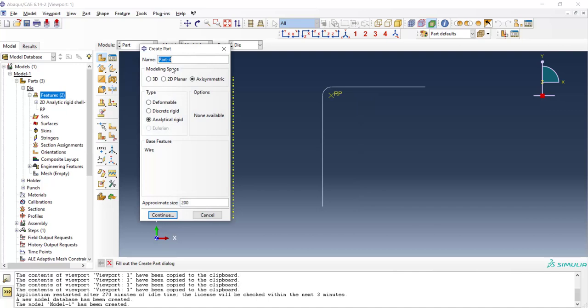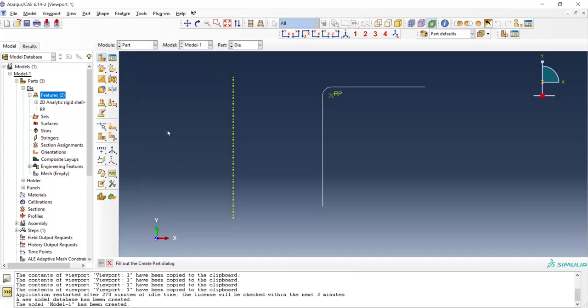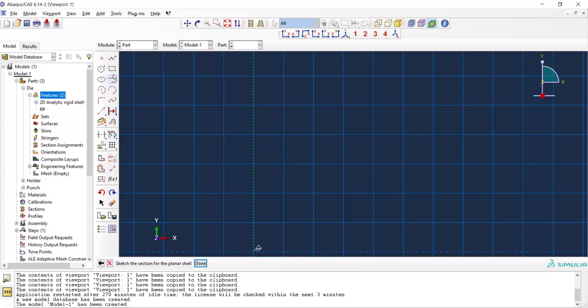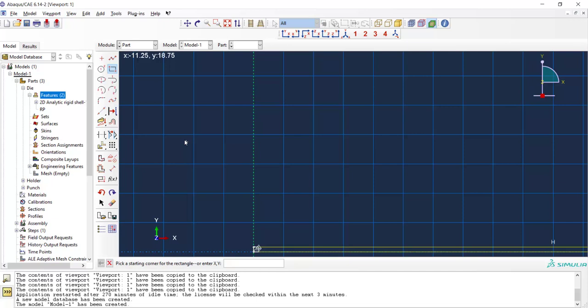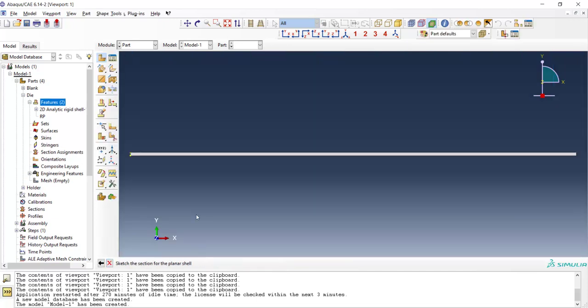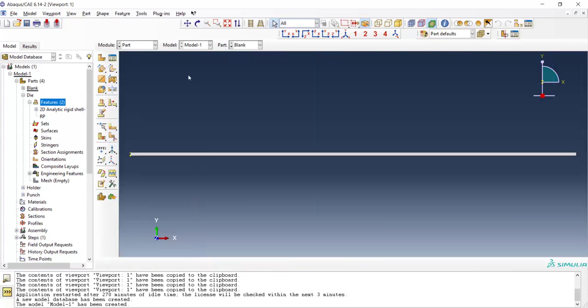Now we can create the blank. Blank is also axisymmetric and deformable and we create it by shell feature. We only draw a rectangle here with appropriate dimensions from zero zero to one hundred and point eighty two.